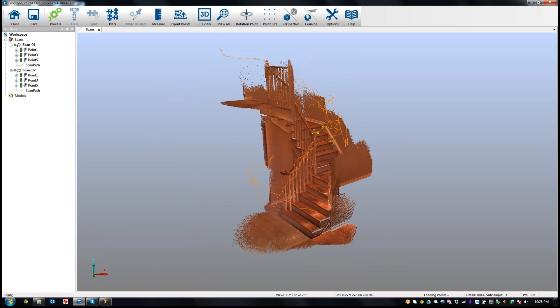So that's all I wanted to show, how you would register multiple scans together with Scene Process.